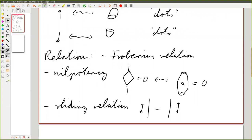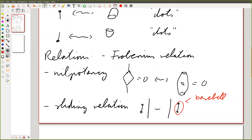The sliding just means: if you have a picture locally like this, you can just slide the polynomial. This guy here is called a barbell. Because it looks like a bubble, this is equal to twice — so this is really a combinatorial relation. I will explain in a second why we want this relation.